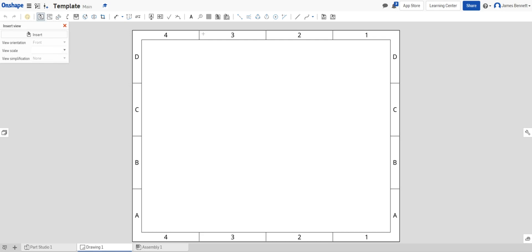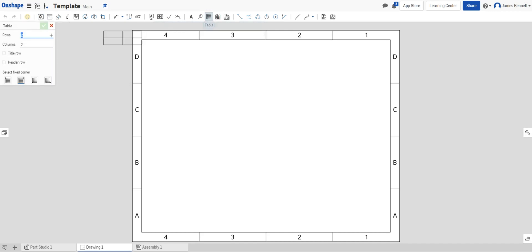The piece we need to add is a table. Find the table button. Click here. It'll give us the option of rows and columns. Rows are horizontal. Columns are vertical.